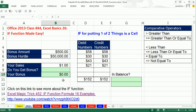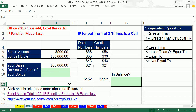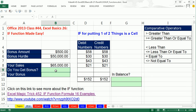Now before we can do the IF function, we have to remind ourselves what a logical formula is. Earlier in the class we saw a logical formula. All a logical formula is, is something that tells you true or false.